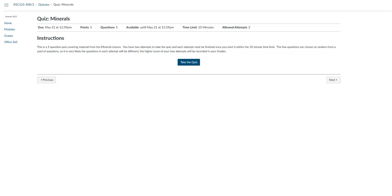Watch the clock carefully as the quiz does auto-submit at the 10 minute time limit. The 5 questions for this quiz, remember some are 10, are chosen at random from a pool of questions, so it's very likely the questions in each attempt will be different.